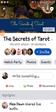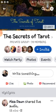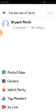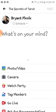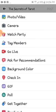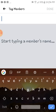Tutorial on how to tag members in groups — it's really easy. We're going to make a post, and where it says 'tag members,' we're going to go to tag members.